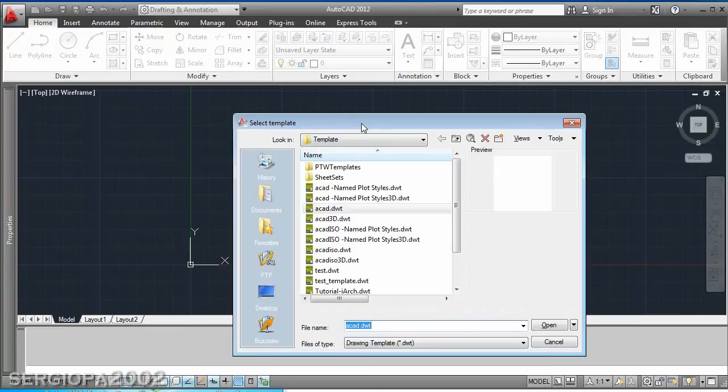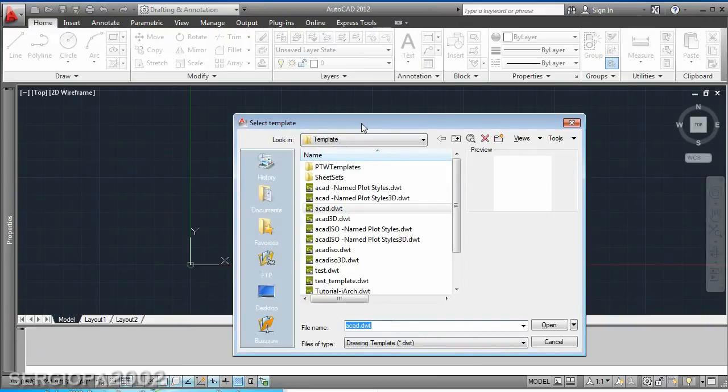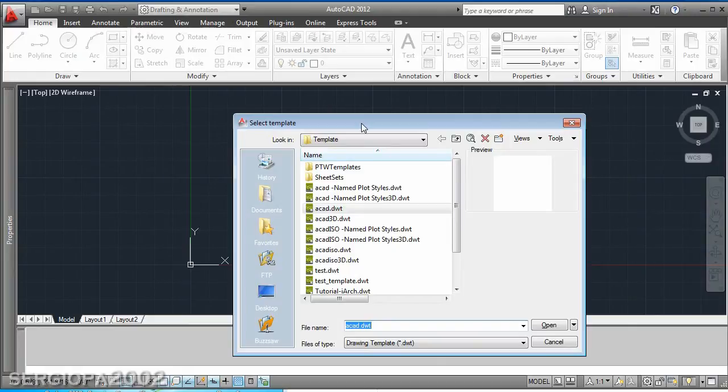This is because you can start your drawing from a predefined template file that will pre-set many things for you in order to save your work.